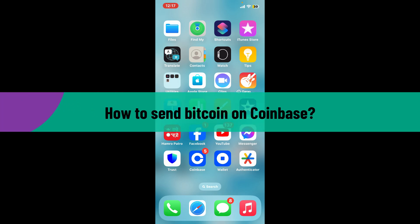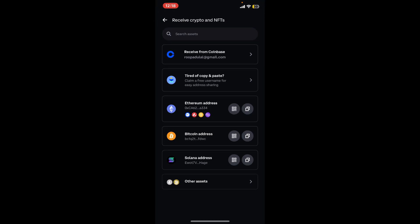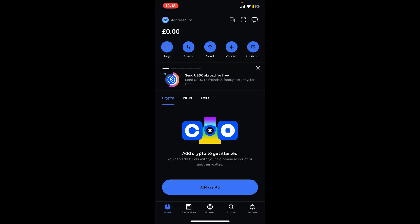First of all, launch your Coinbase wallet app from your mobile device. Make sure that you're inside the asset page. After you are there, verify you have enough Bitcoin in your Coinbase wallet to cover the amount you want to send and any associated fees.